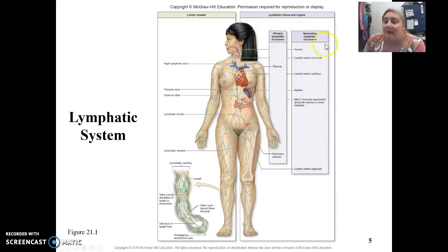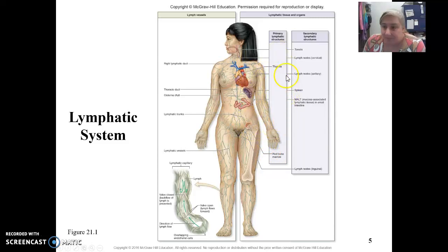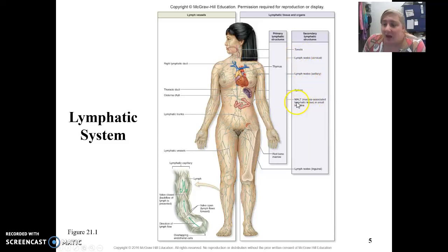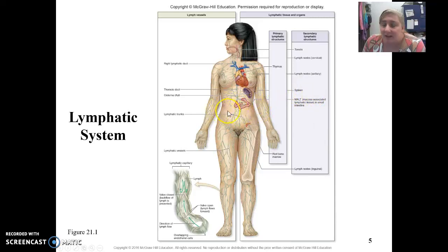On this side we have all the different organs and structures of the lymphatic system. The thymus and the red bone marrow are the two primary lymphatic organs. Other structures include the spleen, lymph nodes, tonsils, and MALT — mucosa-associated lymphatic tissue. We typically talk about Peyer's patches, which are found in the GI tract, because we have a huge amount of MALT in that region.